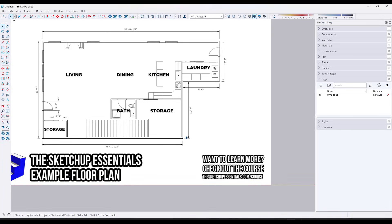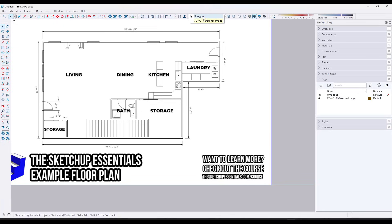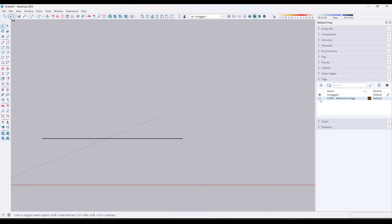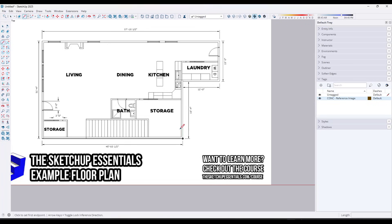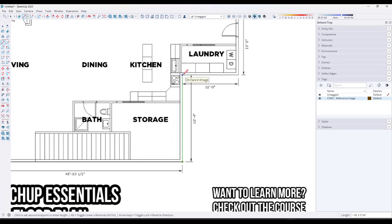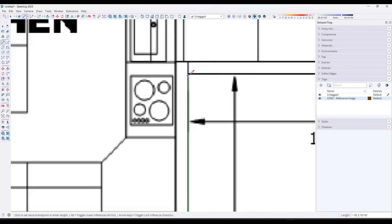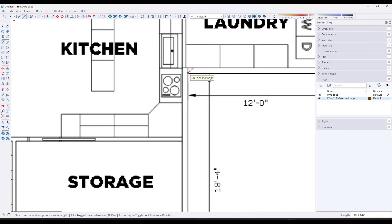Now I can start drawing my edges. I like to tag my floor plan reference image — I put prefixes on my tags, so for example this reference image is a conceptual item, so I type 'cnoc-reference image.' That lets me toggle it on and off so I can see just my edges versus my image. Now I'll single click, move my mouse, and draw a line that's 18 foot 4 inches. When modeling from a floor plan, you really should be typing in values if you have dimensions. So 18 foot 4 inches here, then 12 feet in this direction.